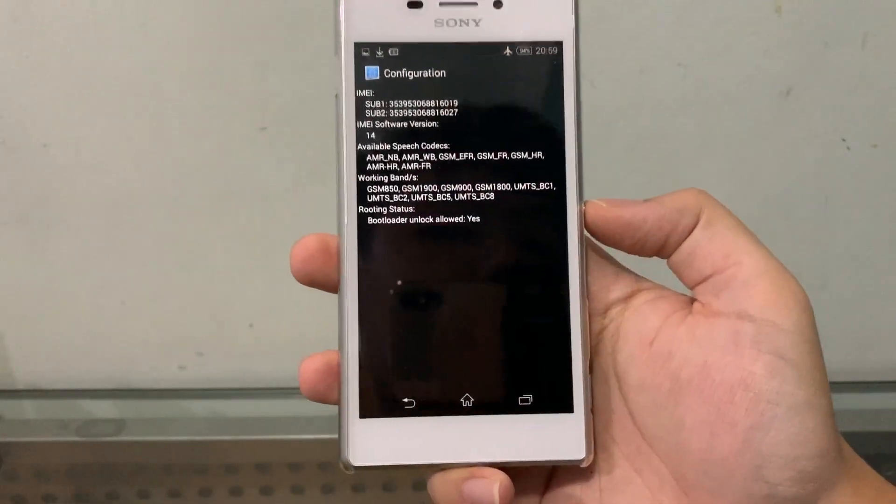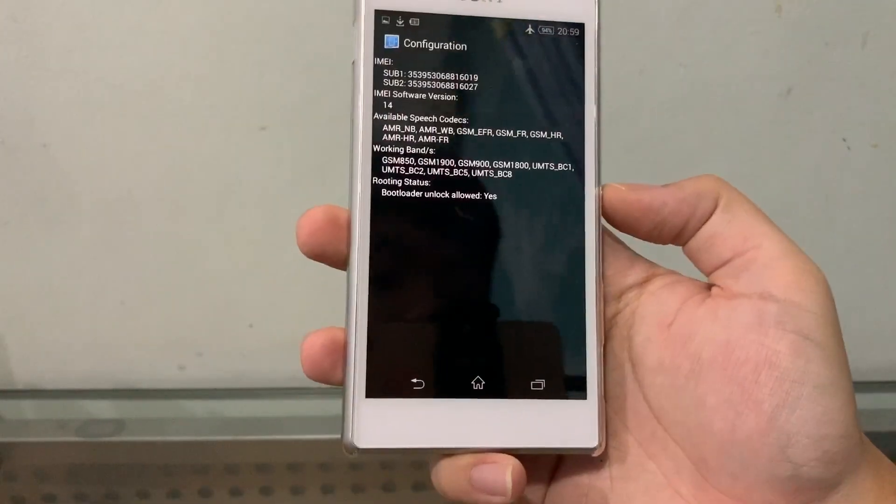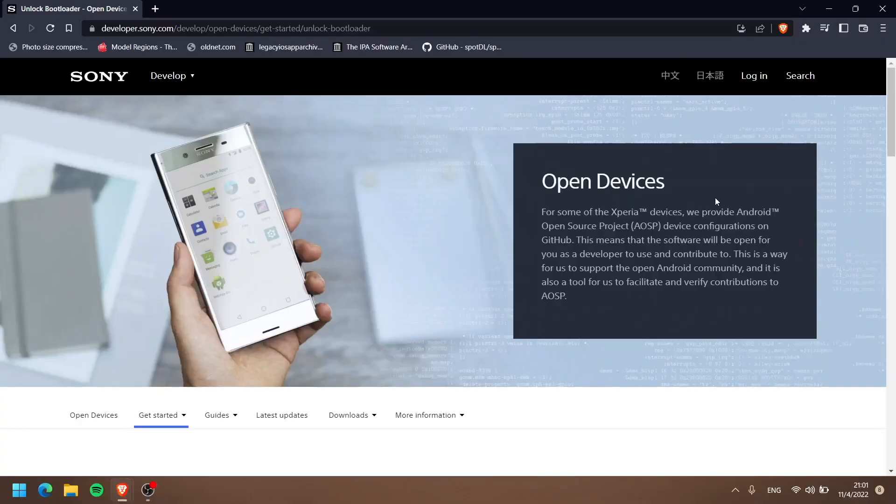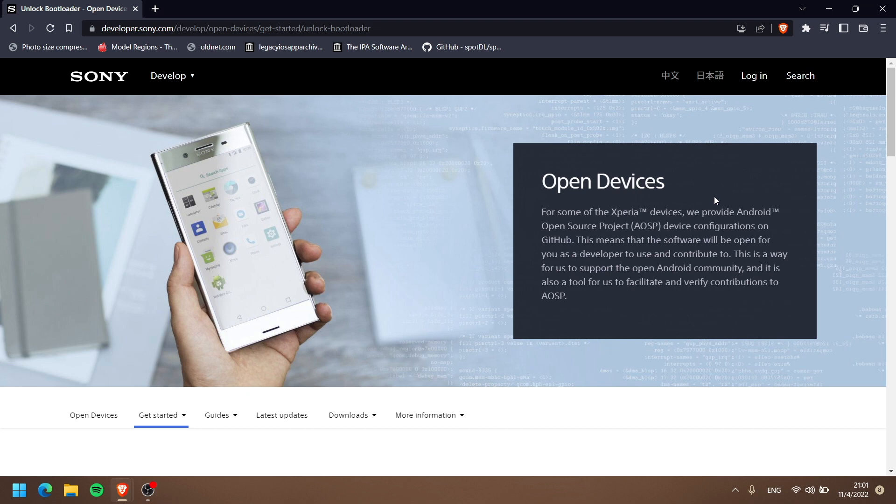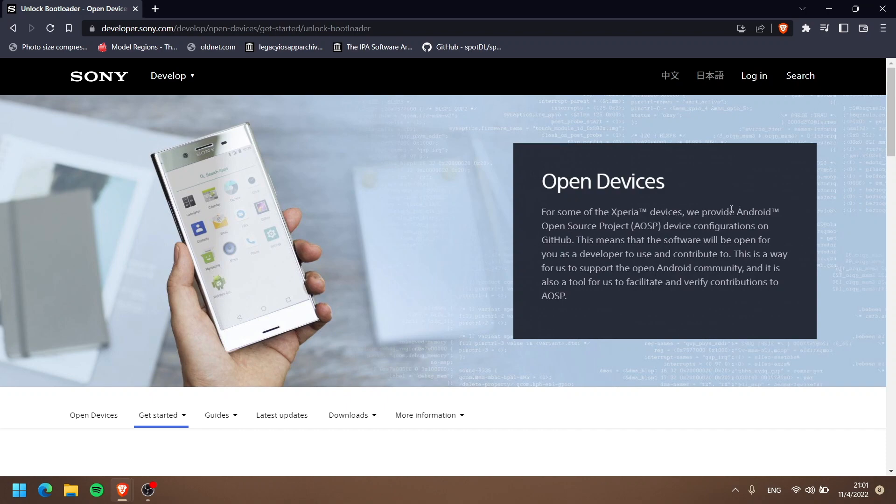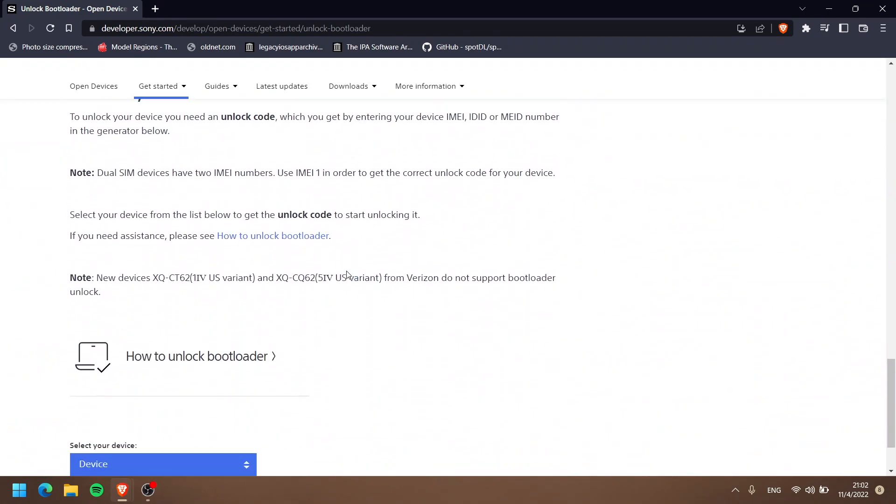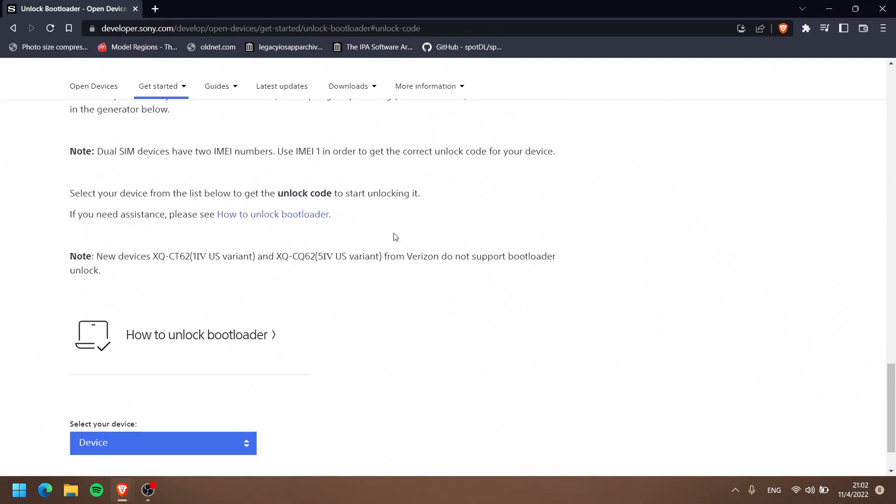Once you know that your phone's bootloader is allowed to be unlocked by Sony, go to this website on your computer, which I will link in the description below. It's a website developed by Sony because, unlike other Android companies, they support unlocking bootloaders. Scroll down and find 'Unlock Device.' As you can see here, dual SIM devices have two IMEI numbers—use IMEI 1 to get the correct unlock code. So later on, we're going to use our IMEI 1.